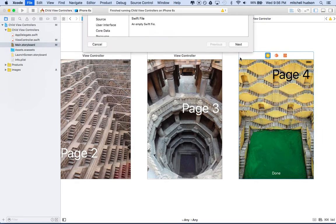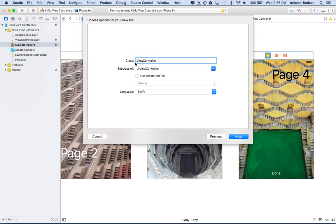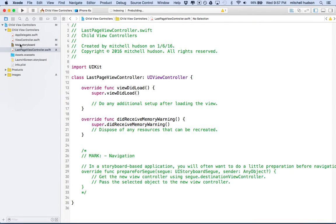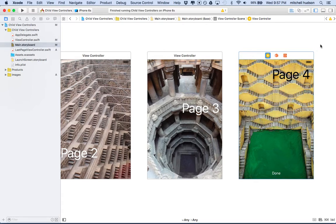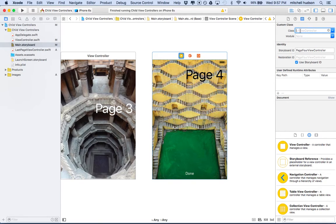So let's do Command-N, make a new iOS source Cocoa Touch class. What we want to do is make a subclass of UIViewController, and let's call this LastPage — so it'll be LastPageViewController. I'll click Next and save this into the folder with my other files. Then we want to go to storyboard, click on the last page — the one with the Done button — go to the Identity Inspector, and set the class name to LastPageViewController. You can just start typing it and it should code-complete, just to make sure you get the name spelled right.